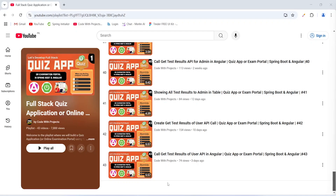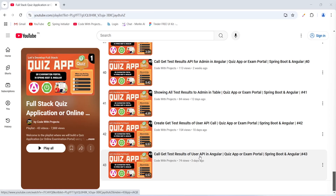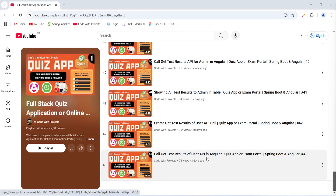Hello coders, I hope you are coding well. In the previous video we called get test results of user API in our Angular application, and in today's video we will write the code to show this data on the page in a table. So let's get started.